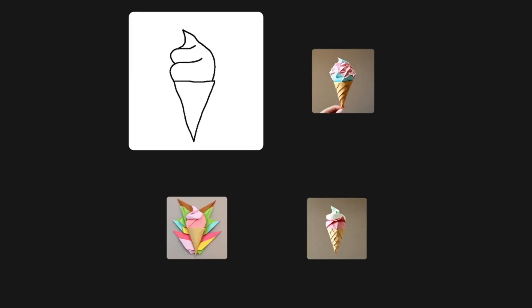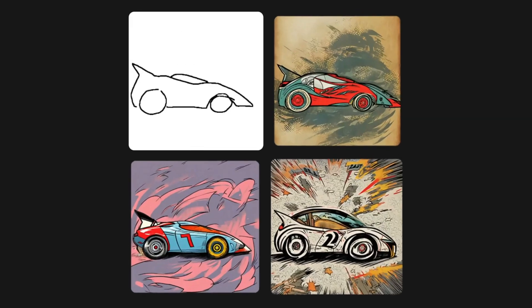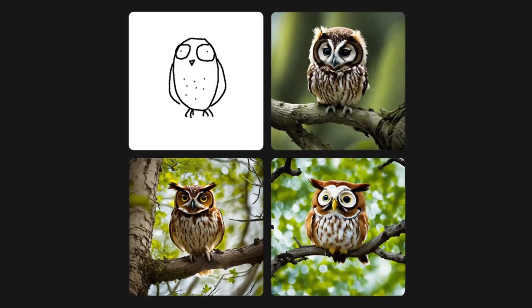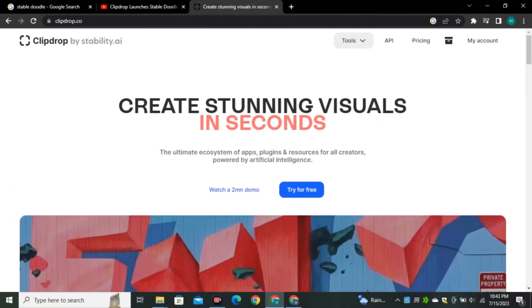Now you can turn your simple drawings into these awesome looking images, and this is possible because of Stable Diffusion's new AI tool called Stable Doodle.